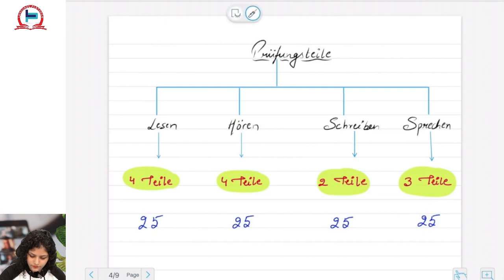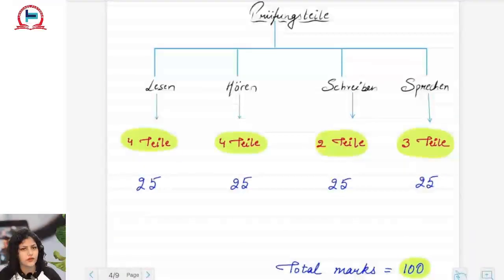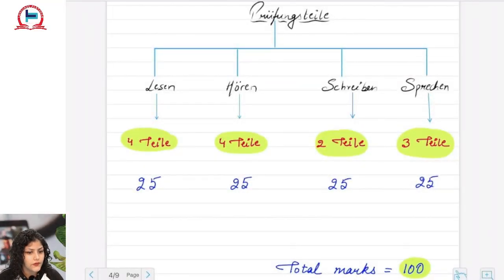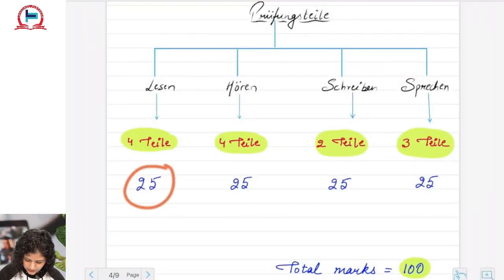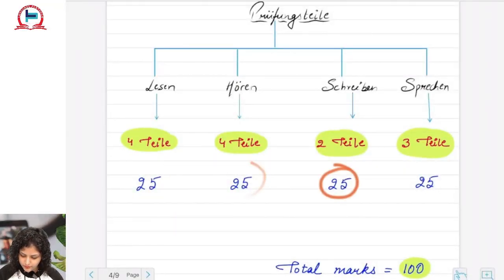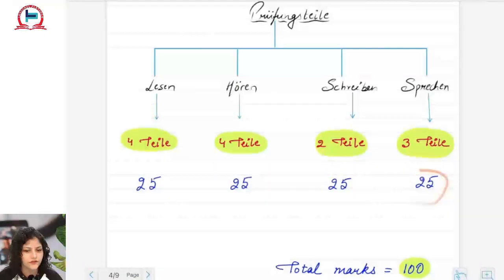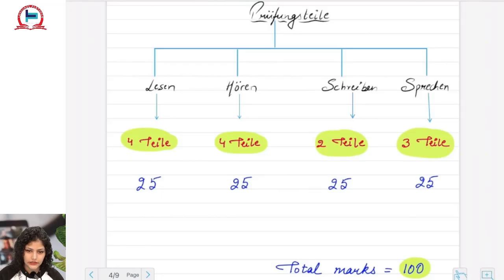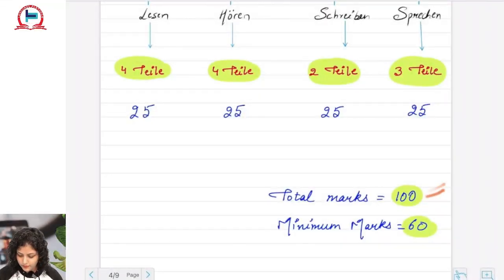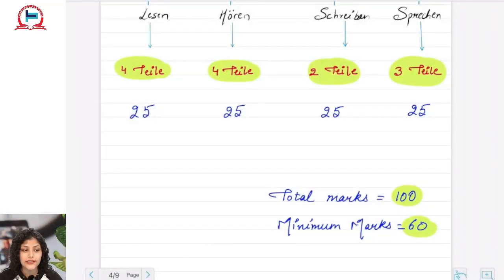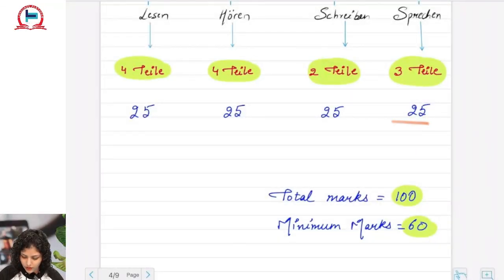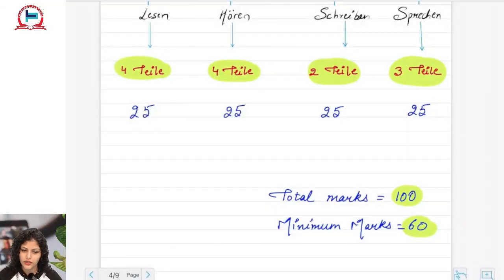The exam is of 100 marks and every part — Lesen, Hören, Schreiben, and Sprechen — is worth 25 marks each. Total marks are 100 and the minimum marks required to clear the exam is 60 marks.